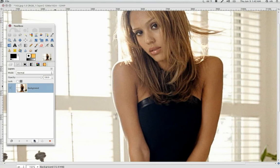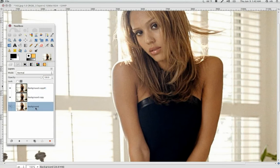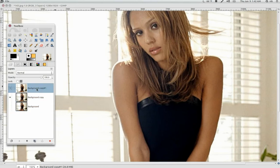Now duplicate it twice. This bottom layer is going to be your backup layer, so just leave it alone. I'm going to remove the eyeball here. So we're just going to be working with these two layers.